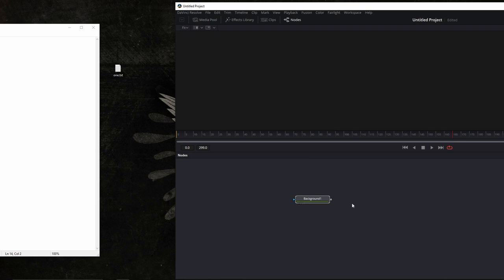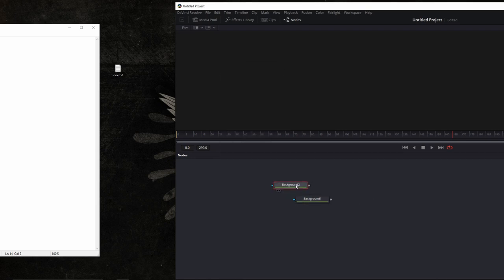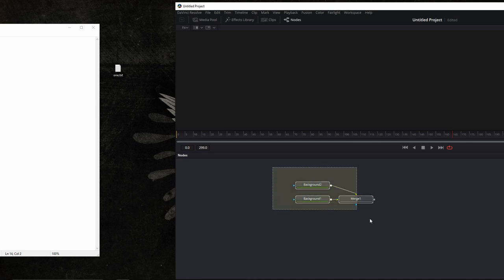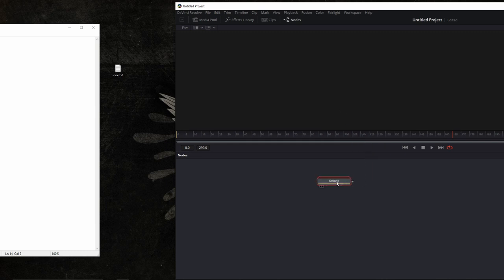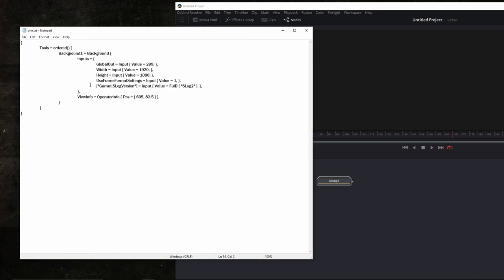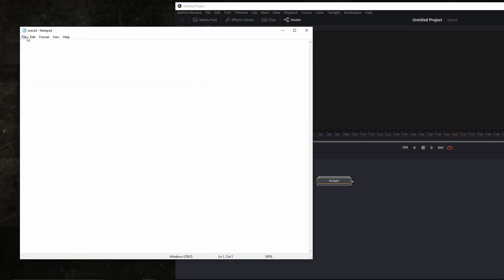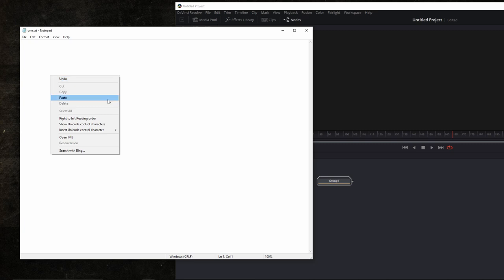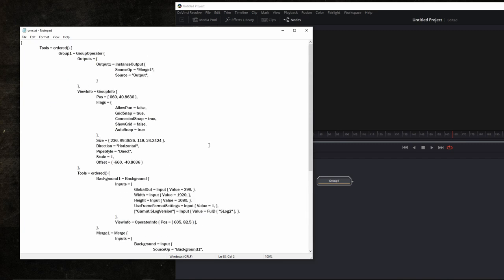Let's create a couple more nodes. Another BG. Merge the two together. And we have three nodes. Let's select all of them and create a group. Now we have a group. Let's copy this. Ctrl C. Go back to our text file. Delete this. And paste. Now you can see that the node group is appearing here in the text file. And it says group operator here.